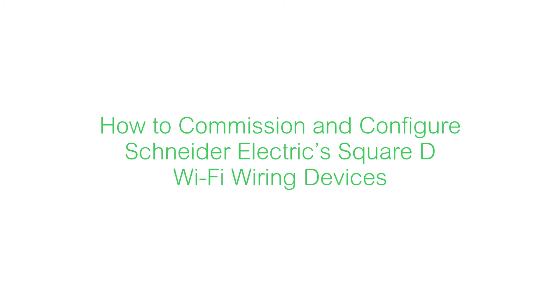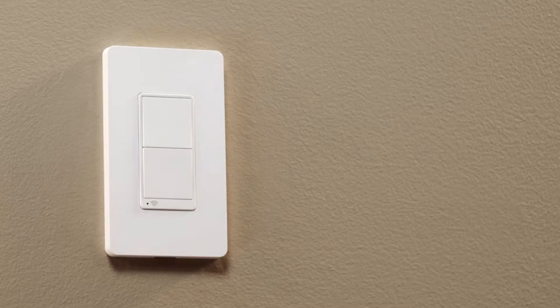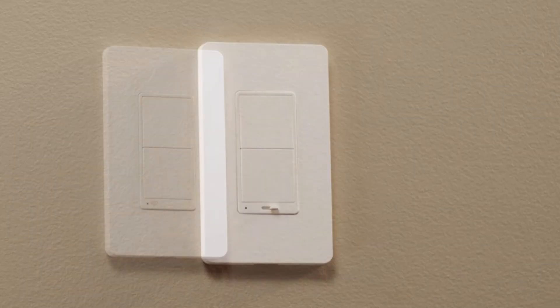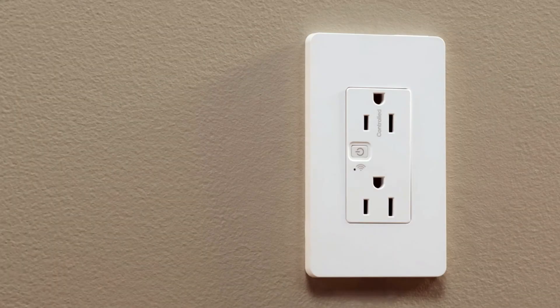This video will show you how to commission and configure Schneider Electric's Square D Wi-Fi wiring devices, including switches, dimmers, and receptacles.